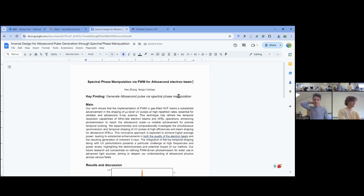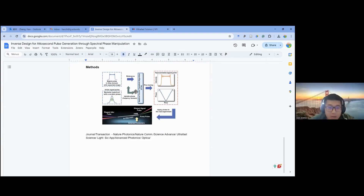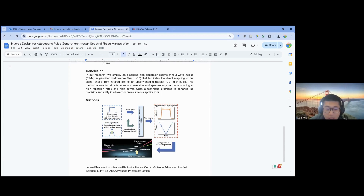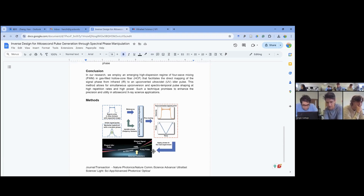Could you share a little more about your methods? The main method is to first generate a target pulse, then use the algorithm to find the spectral phase, then apply this simulated spectral phase to the real experiment and get the target pulse profile. This is the key idea of the paper. I don't want to dominate the conversation — any comments or questions for this presentation?